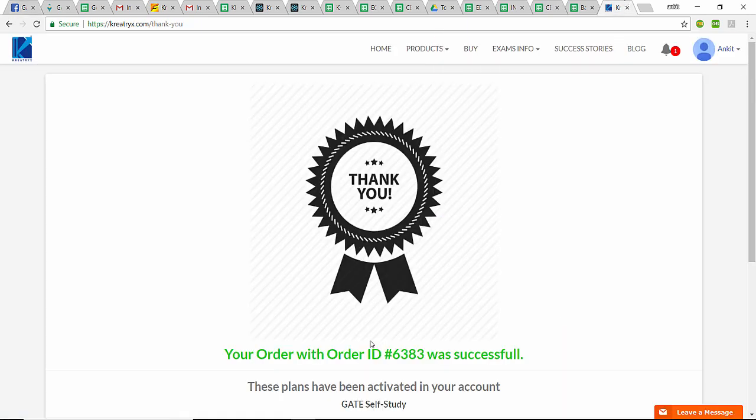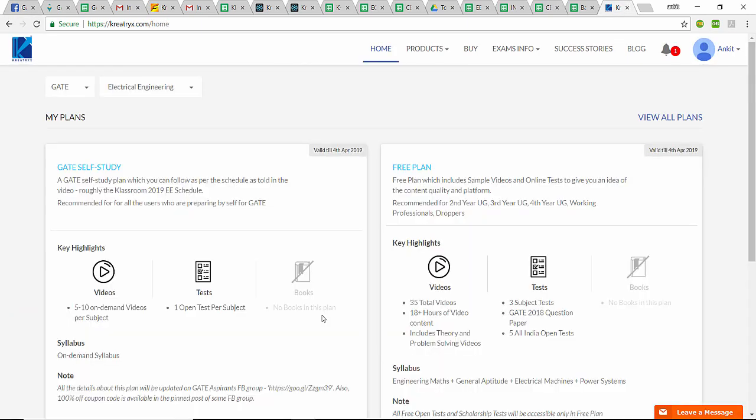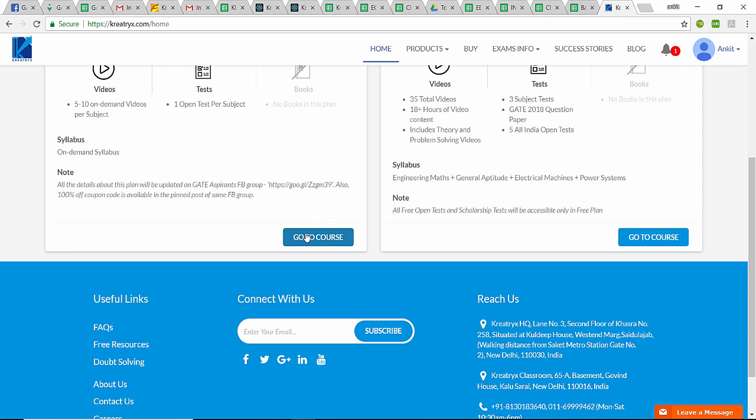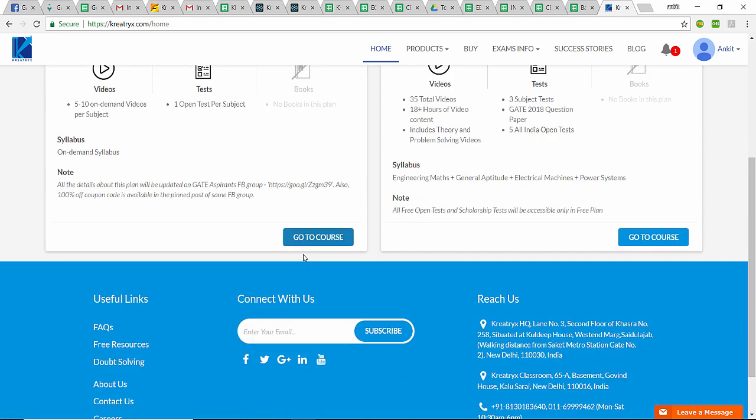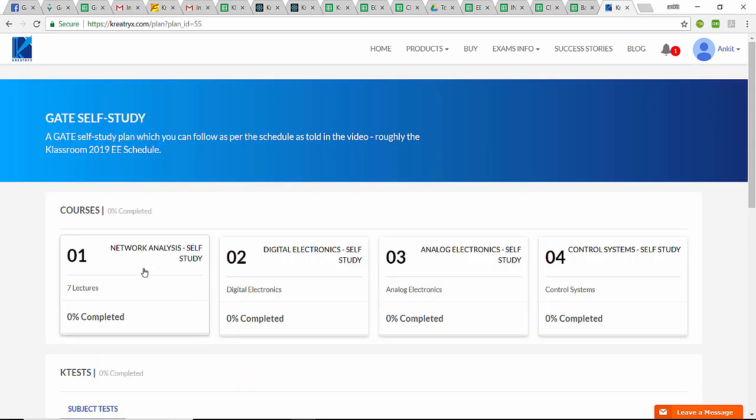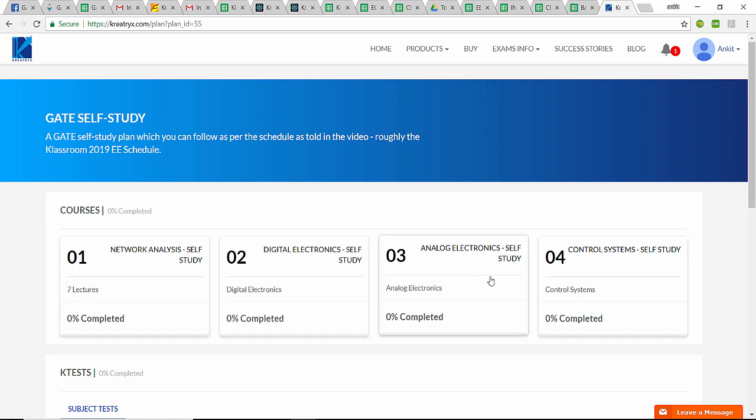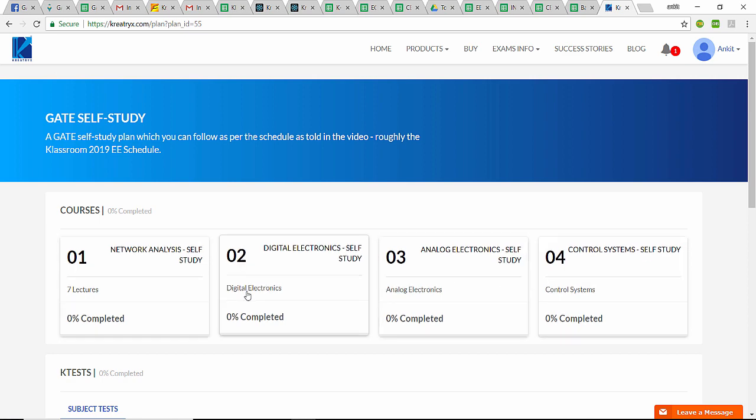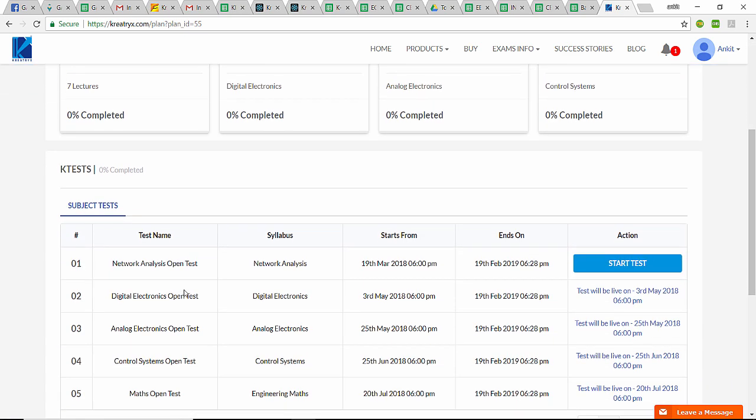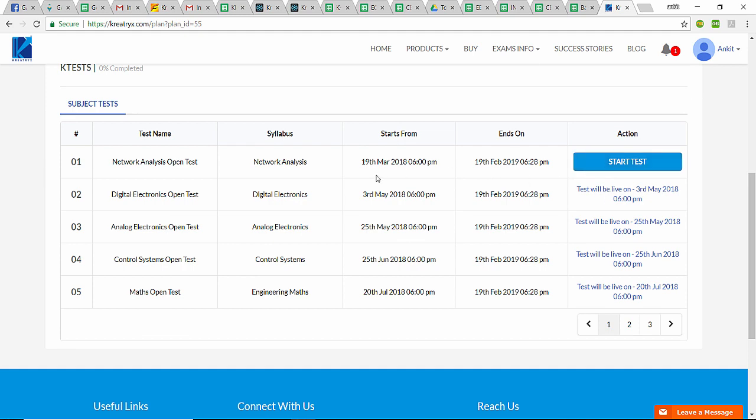Remember, the coupon code you will be using is mentioned in this pinned post by Mr. Rohit Nitin Joshi. Let us go to Home. I have to go to this GATE Self-Study. It is showing me some courses here: Network Analysis, Digital Electronics, Analog, Control System, and here is a list of the tests. Network Analysis test has started, which is why it says 'Start Test.' The next test will be live on 3rd of May.